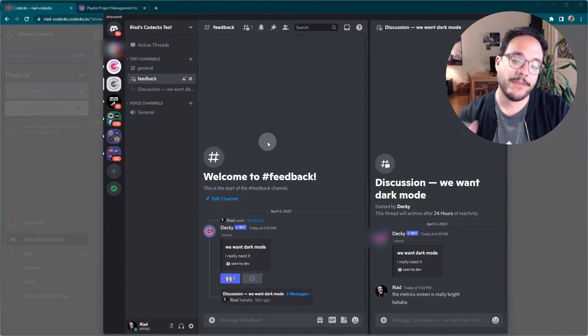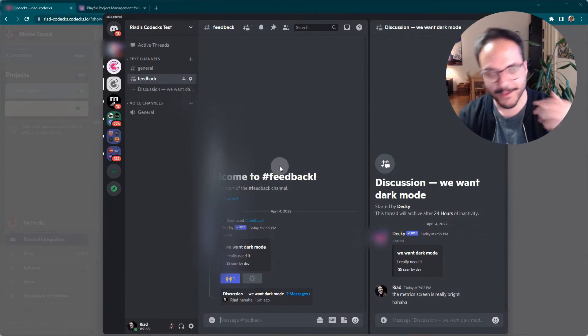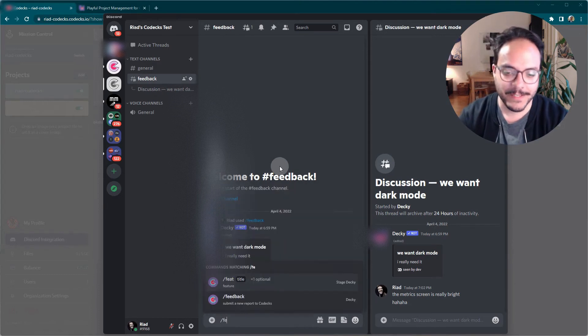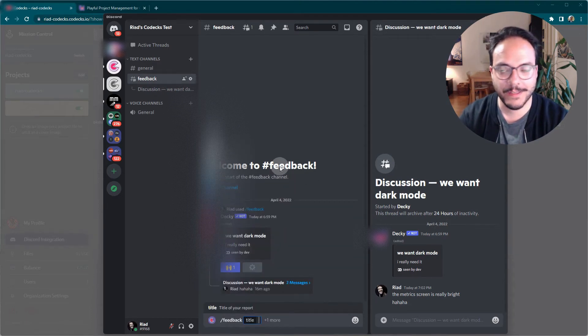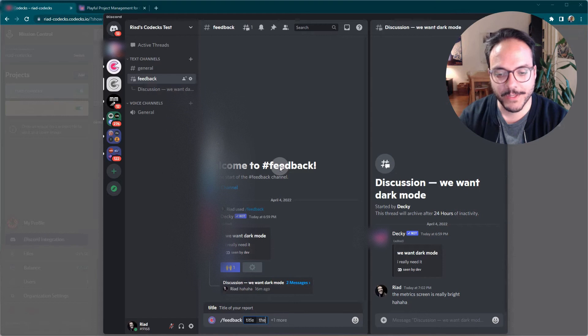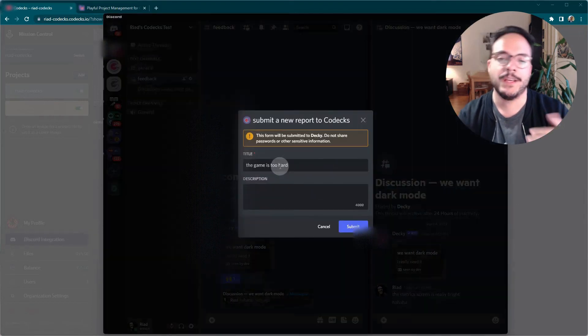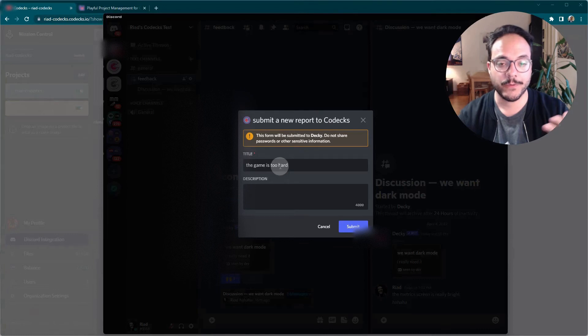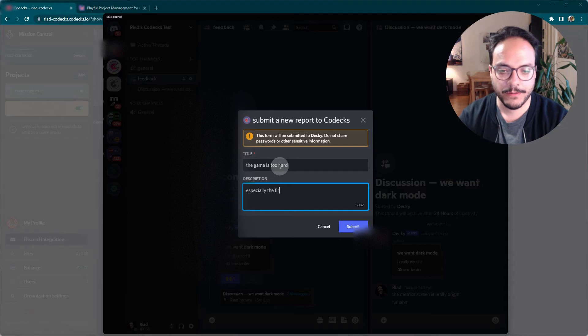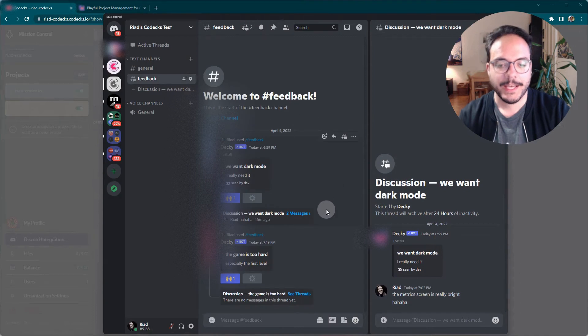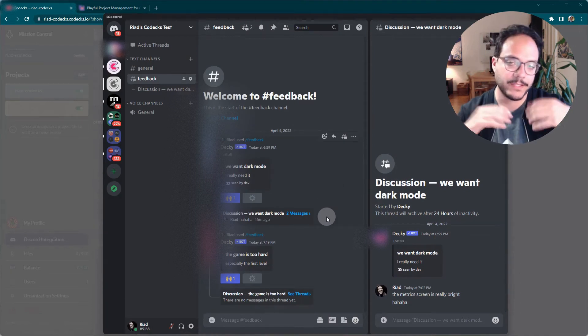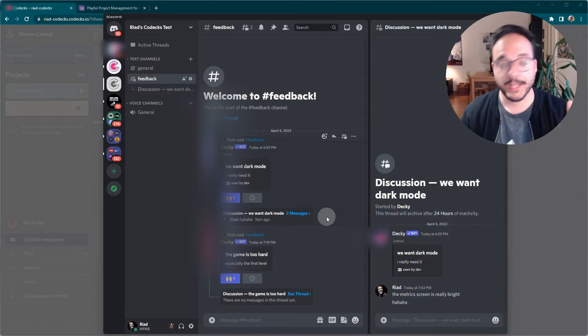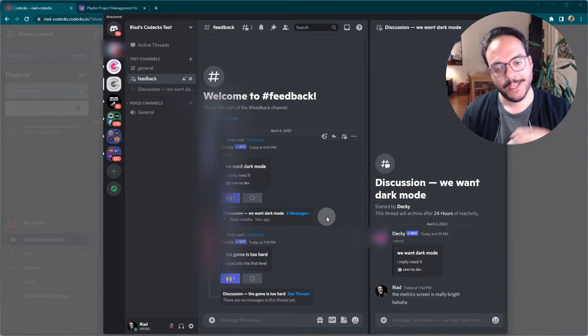So let's open Discord. I have prepared a feedback channel in here and I'm a user that wants to report feedback. So I type slash feedback and then what I want to see in the tool or in the game. Let's say the game is too hard. So I can press return. This extra dialogue window opens where I can leave more information in the description, for example, especially in the first level. And now I can submit the feedback and Deki takes this unstructured feedback, which would usually just be a text message inside of the channel, which quickly disappears out of view and takes it, turns it into a smart item.